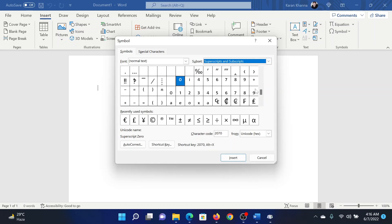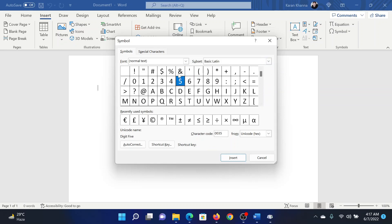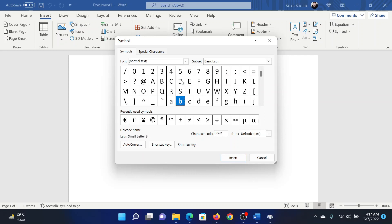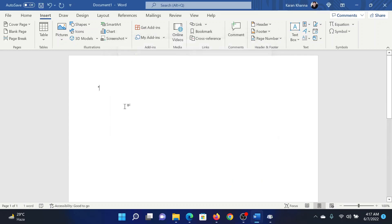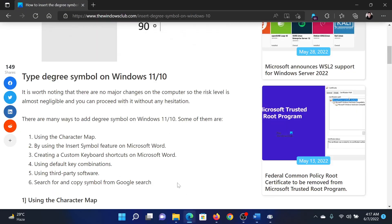After this, you have to scroll up and then find the ampersand and start scrolling down. You will reach I, and just below I you will find the degree symbol. It would mention unique name as Degree Sign. Then click on Insert. You can see that it will insert the degree sign here. Isn't this easy and interesting?